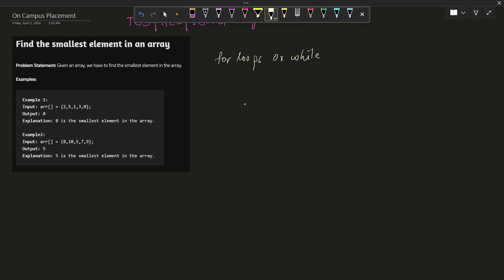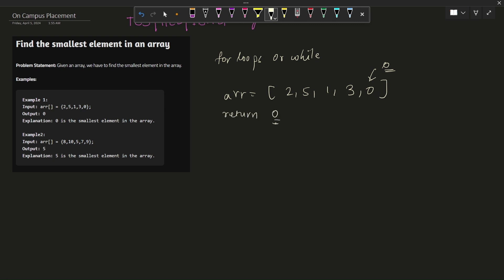Let's approach this question. When talking to an interviewer, you should speak whatever you are thinking so that your interviewer stays engaged. Looking at the array, we have: 2, 5, 1, 3, 0. By visual inspection, the minimum element present in this array is zero, and we just have to return this minimum element. So zero will be the output for this particular array.